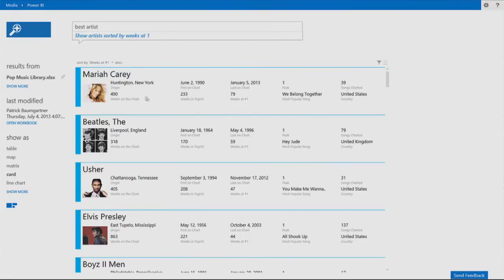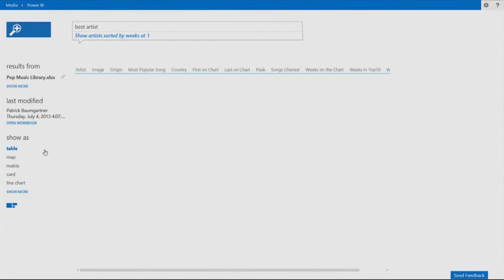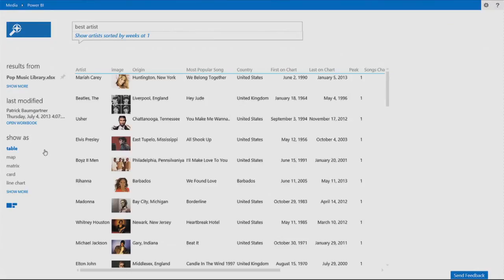And with Power BI, I can switch the visualization. Look at that. I have your whole list of visualization. I can change it to a table, for example. It doesn't help me to explain it. There's one more visualization here that we call the King of the Hill.